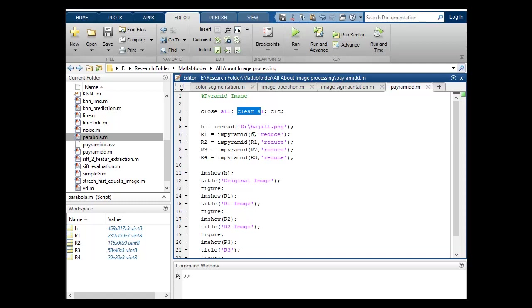R1, in which I impyramid my original image, and again in R2 I'll pyramid R1 because it already I have done over here. And now in the next R3 I will do pyramiding with R2 and in 4 I will perform operation on R3.